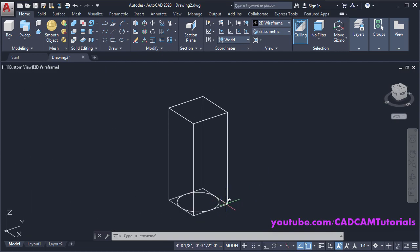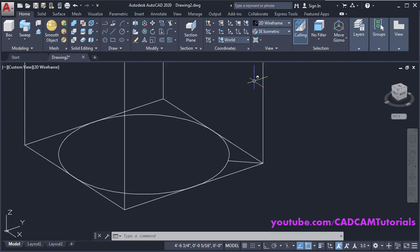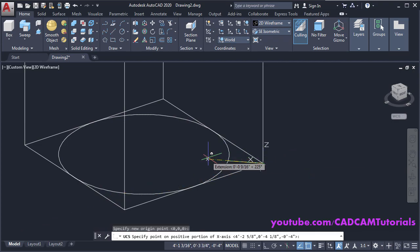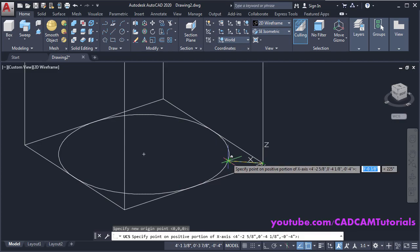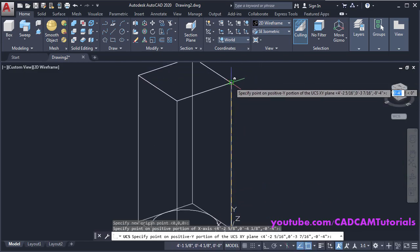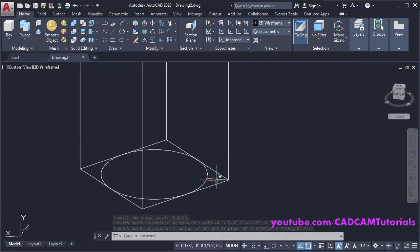We want to create the arc on a UCS which will pass through this diagonal. We will change our UCS — click on Three Point UCS. The origin point will be on this endpoint, click there. Specify the positive X-axis direction — choose this endpoint or intersection point. The Y direction will be vertical — choose this endpoint. Our UCS will change as per our selection.